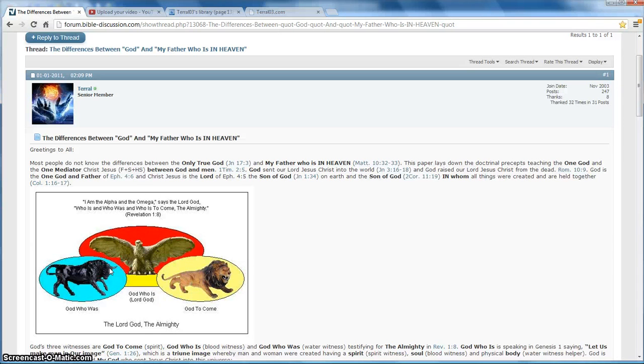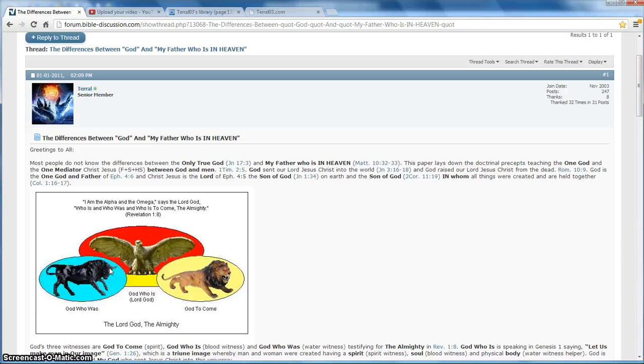Spirit, soul, and body as one. Singularity. But in order for God to interact with humans as water witnesses, and with the angels as spirit witnesses, the other half of men, then he must divide himself into these three witnesses of spirit, blood, and water. So let's begin.